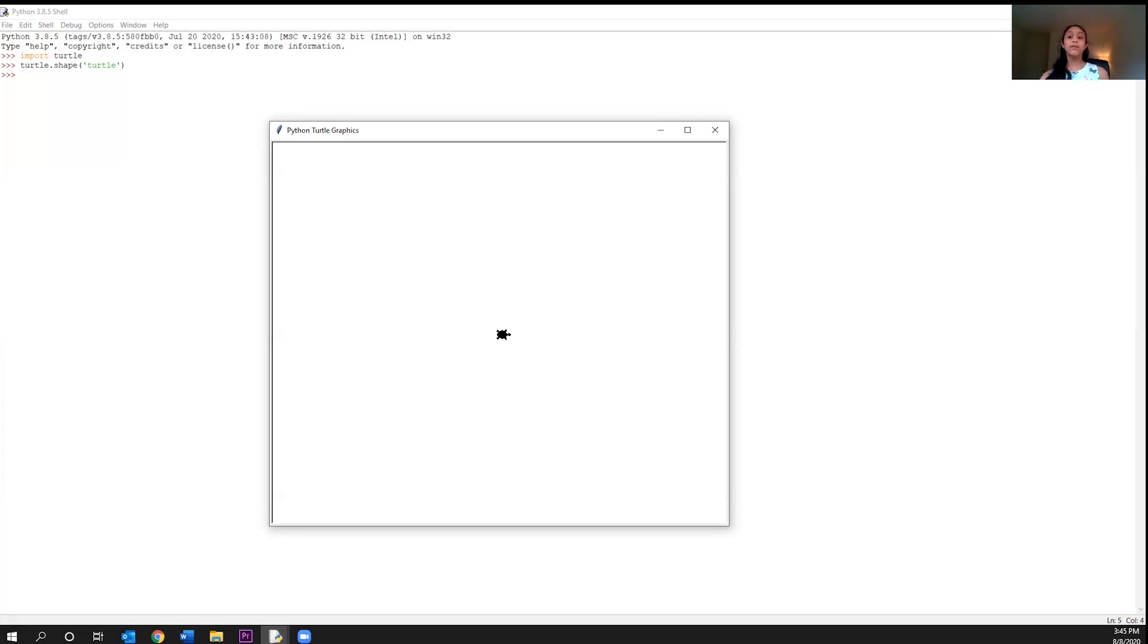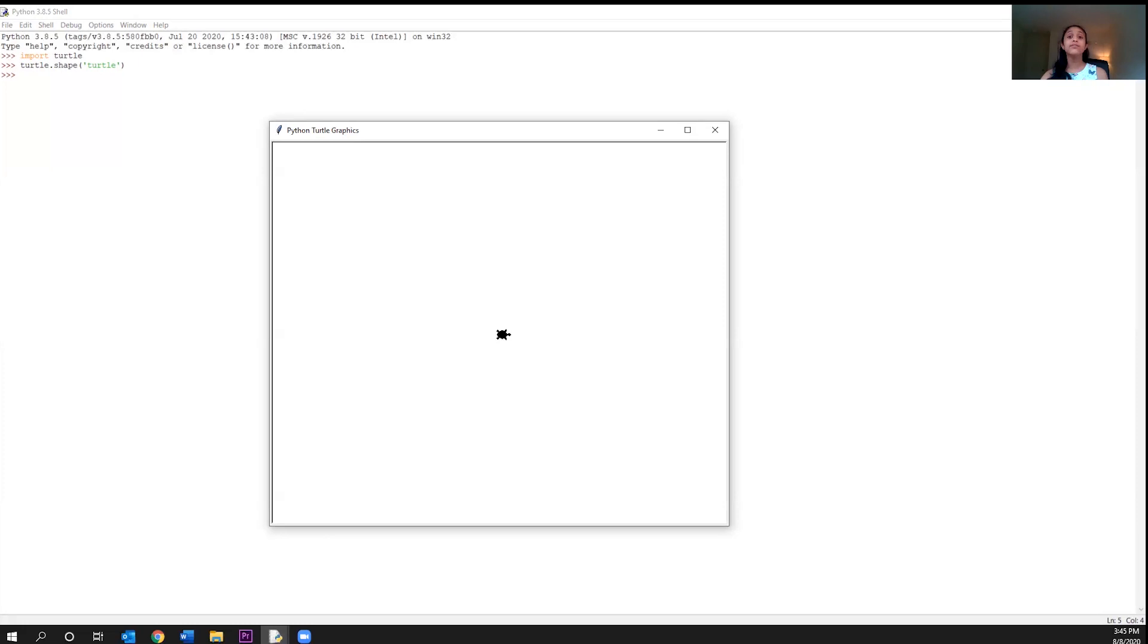So now, since the turtle module creates these two objects and since it's a ready-made module made for us to interact with these two different objects, we can get really creative and have some fun.